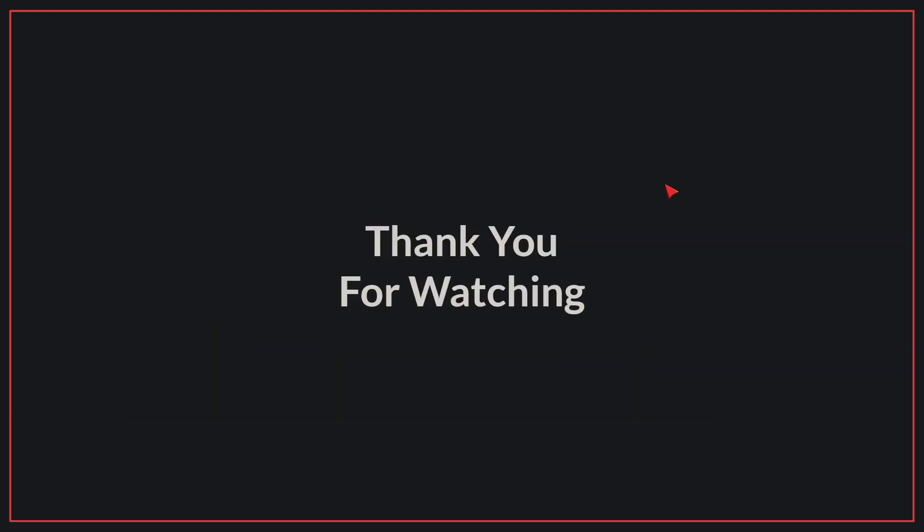We have come to the end of today's video. If you liked the video, please make sure to like and subscribe. Goodbye!